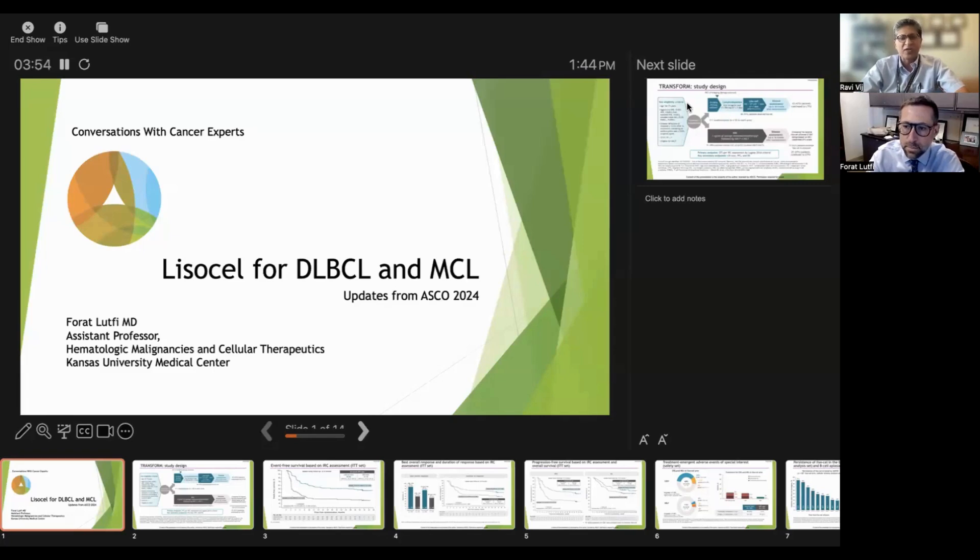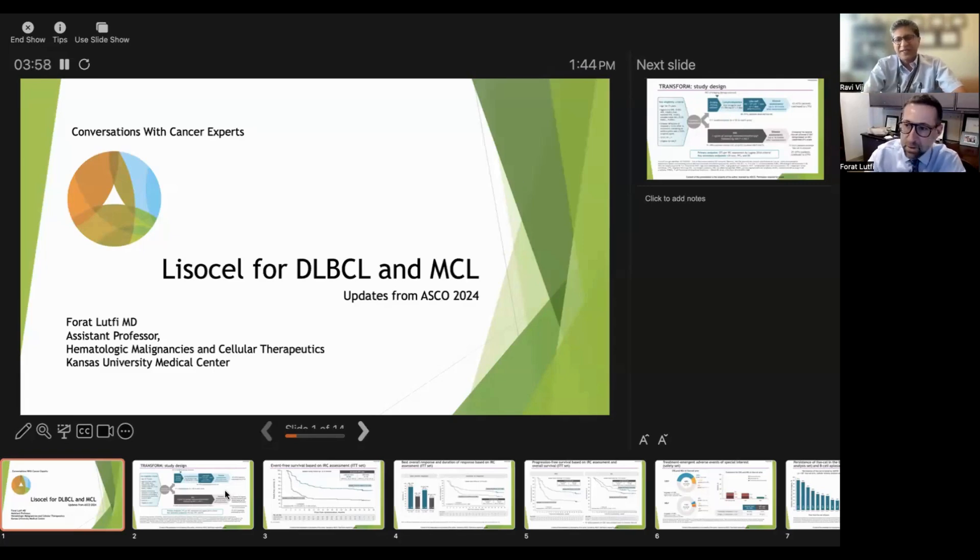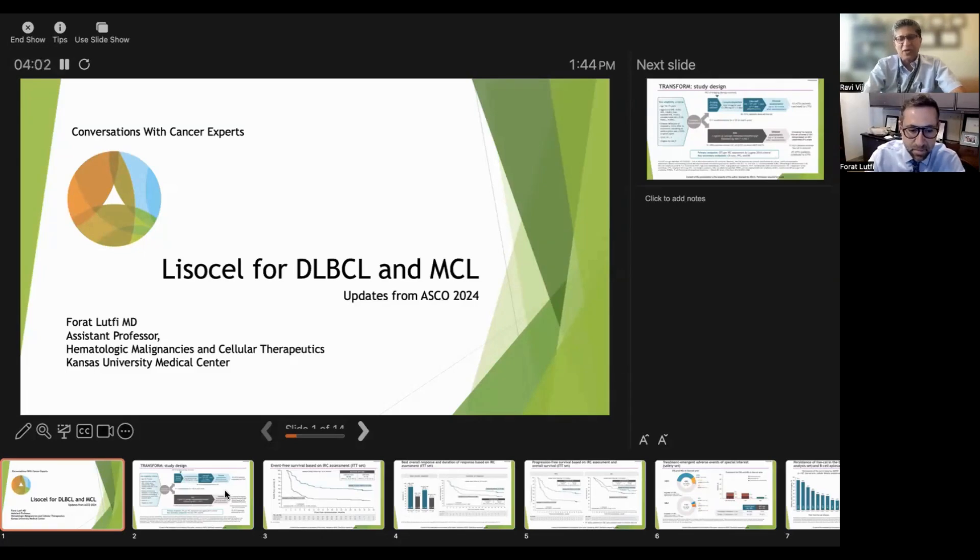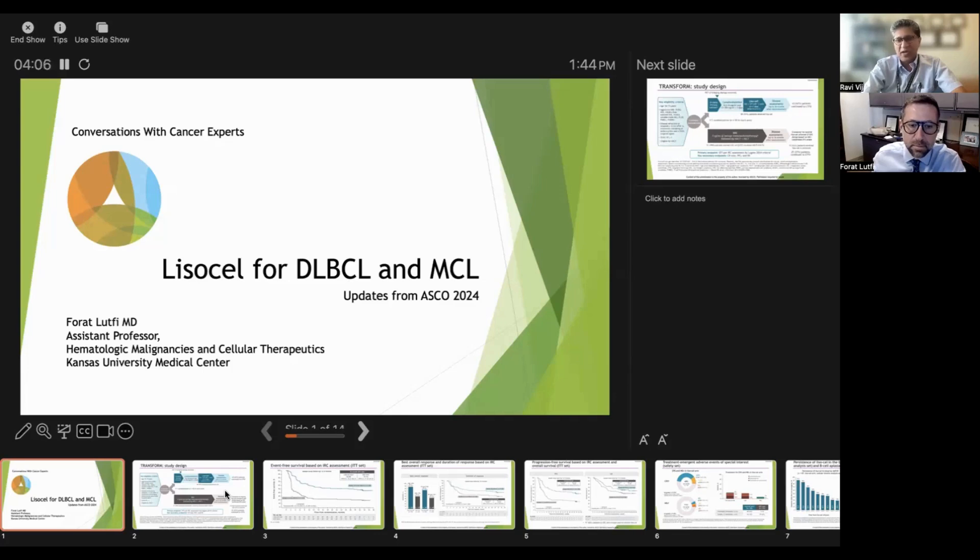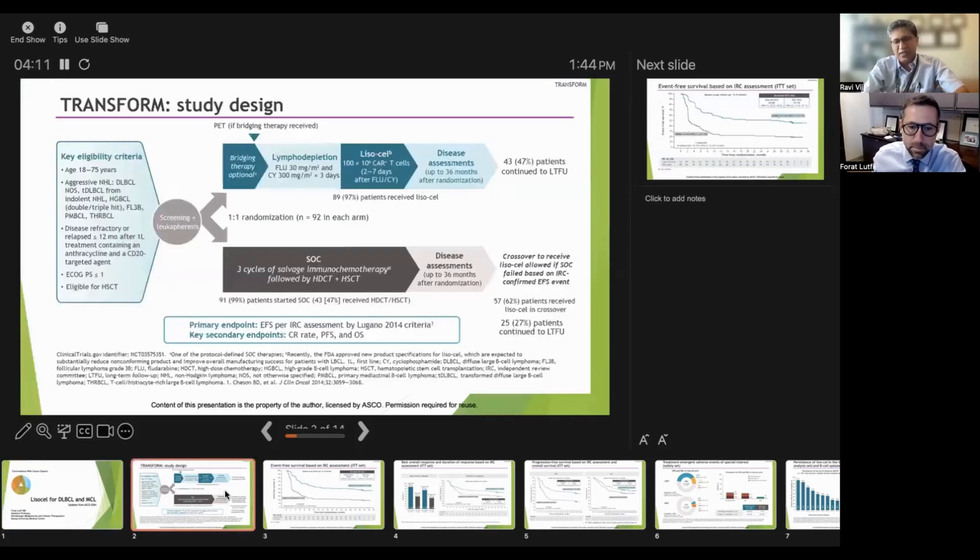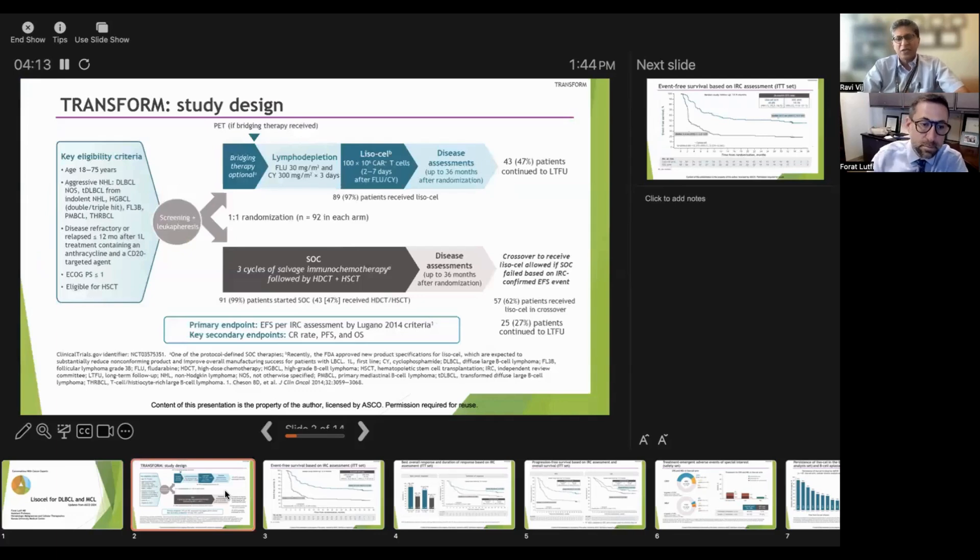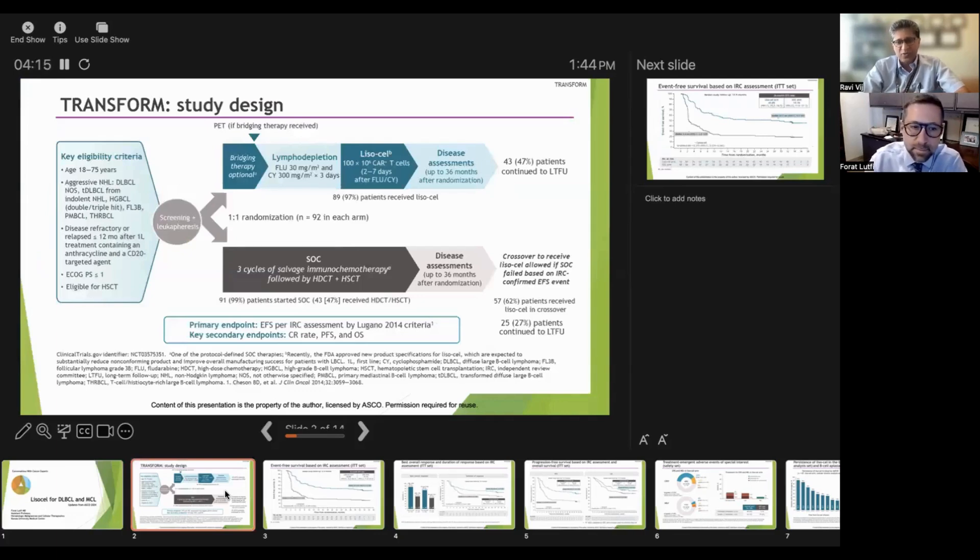So welcome, Forat. Thank you very much, Ravi. So we're going to talk about first lisocel for diffuse large B cell lymphoma and then for mantle cell lymphoma. Can you tell us about the trial, the TRANSFORM study and its presentation at the ASCO meeting?